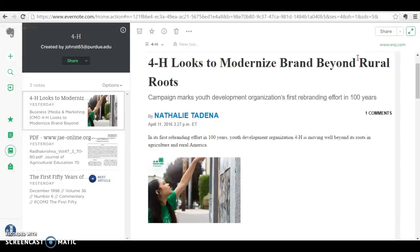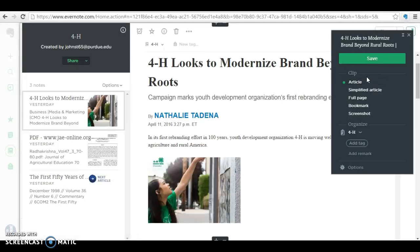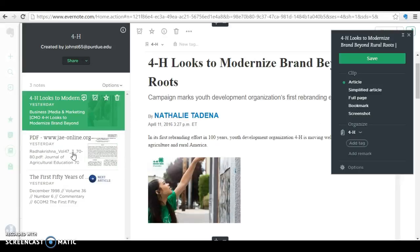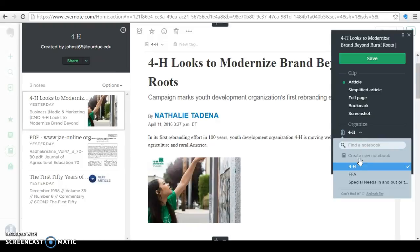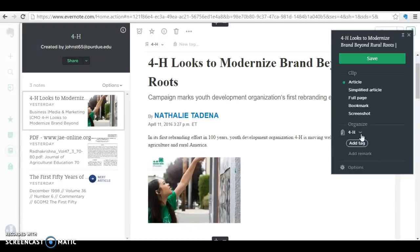I decided to work with Evernote. It has this tool right up here, and you click on it and you can save anything from articles. You can simplify the article, mark the full page, and also organize it into different notebooks. These three I pinned to my 4-H notebook, but you can also click down here to pin it to any notebook, add a remark, and add a tag.